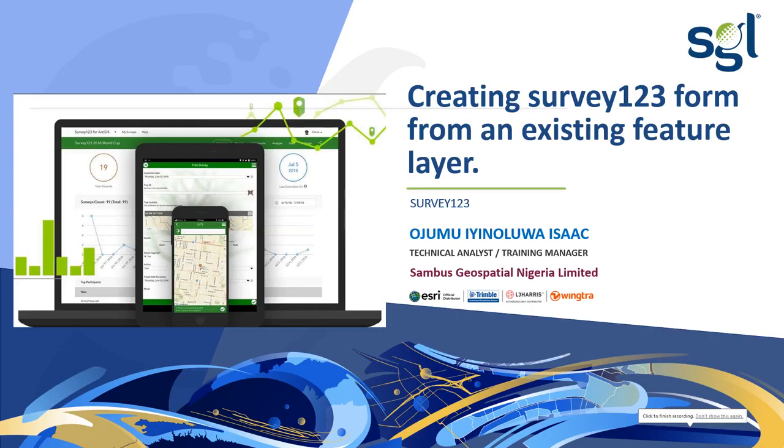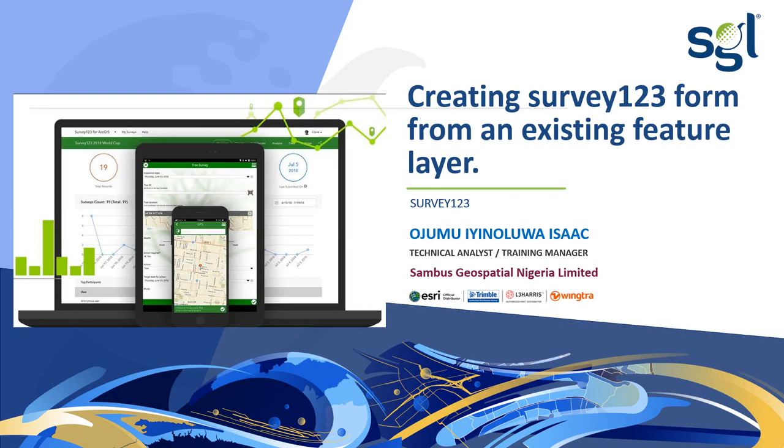Hi everyone, welcome to our new session on creating Survey123 form from an existing feature layer. My name is Ojumu Iyinoluwa Isaac and I am the Training Manager for Sambus Geospatial Nigeria Limited.